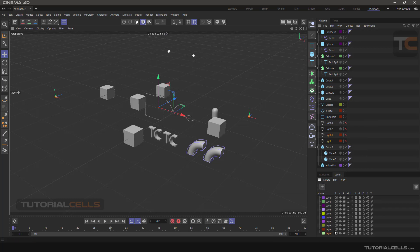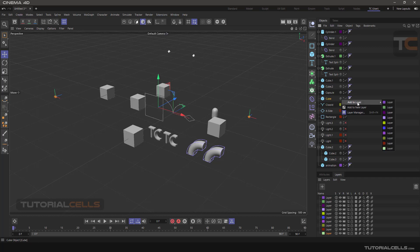The second way is to click on the icon in the Object Manager and select the desired layer from there.